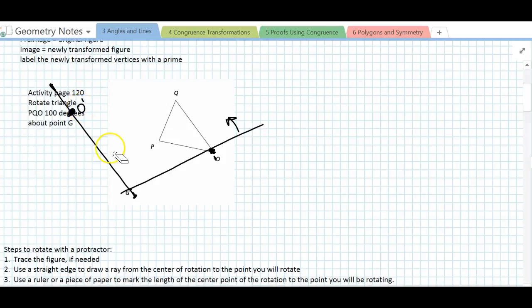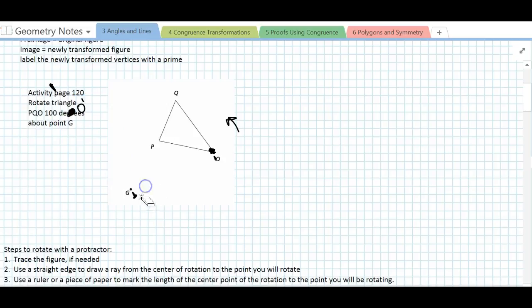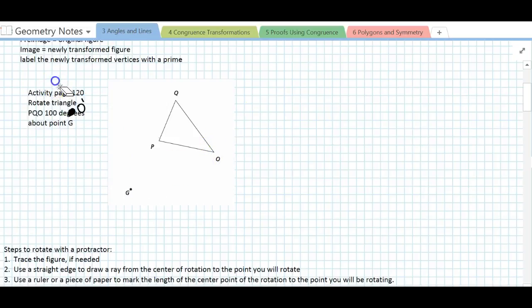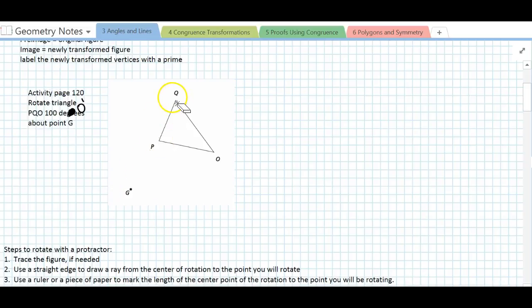You can erase those construction lines if you want. If erasing would mess up your drawing, just leave the lines there. Now we're going to repeat that process for point P and for point Q.